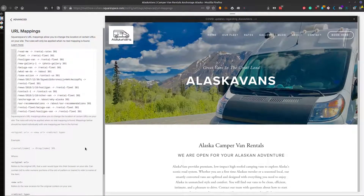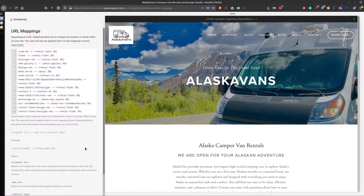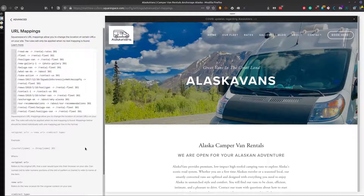I hope this video was helpful in adding URL redirects to your Squarespace website. If you found this video helpful, please leave a thumbs up below, and if you have any questions, just leave them in the comments. I read and respond to every single one of them — I may even make a video answering your question. If you like this kind of content on Squarespace and online presence building, be sure to subscribe for more videos like this. Until next time, peace.